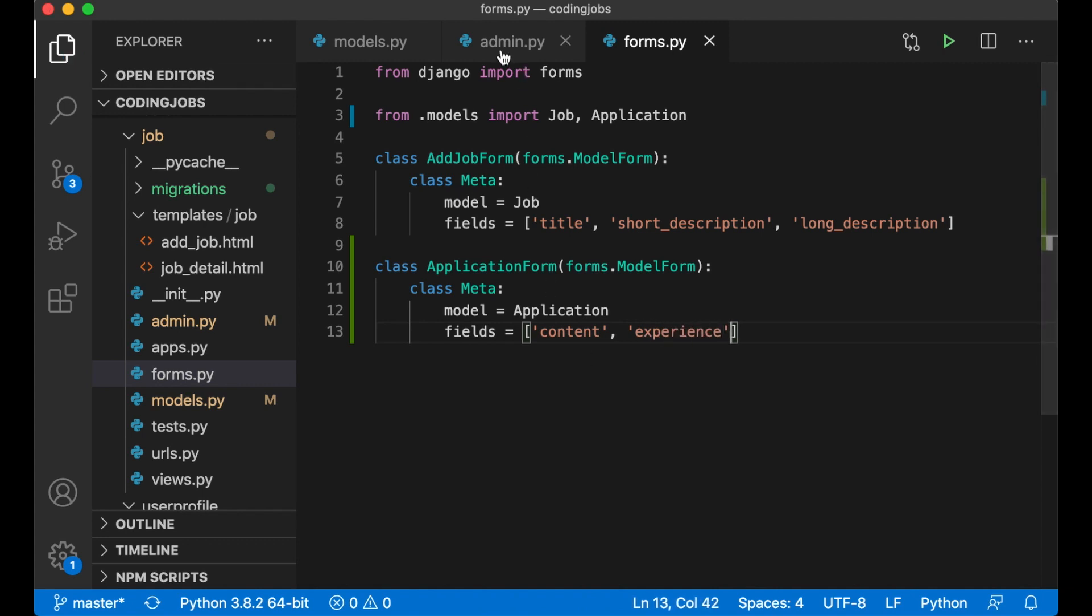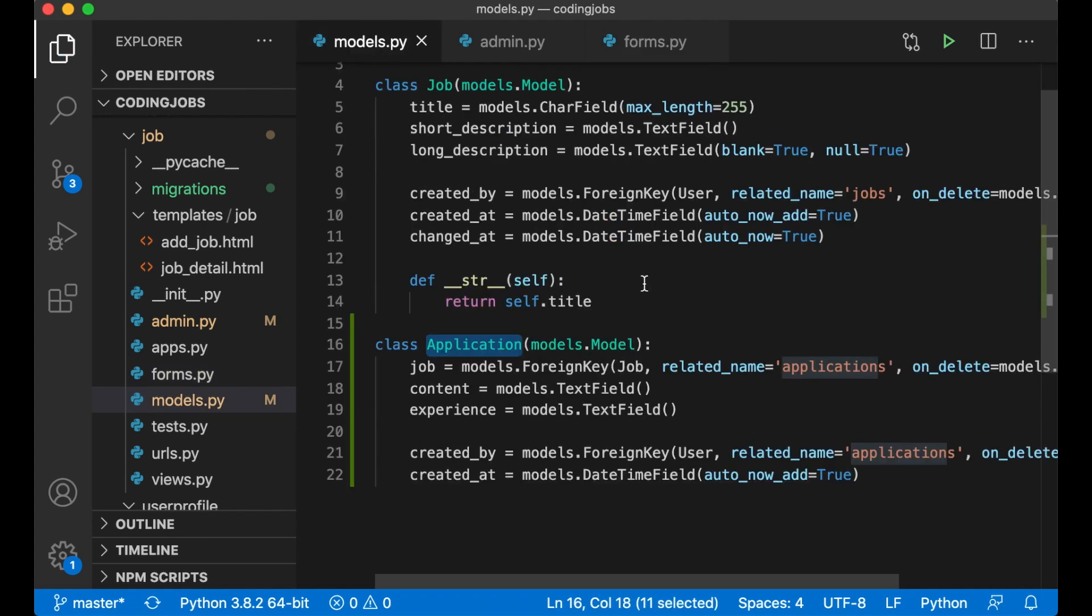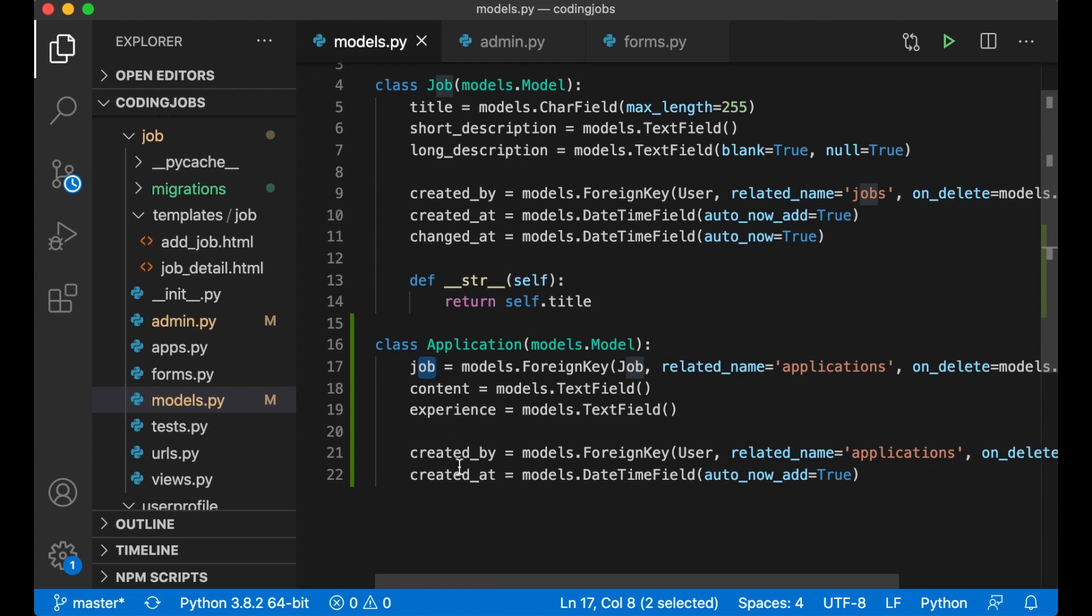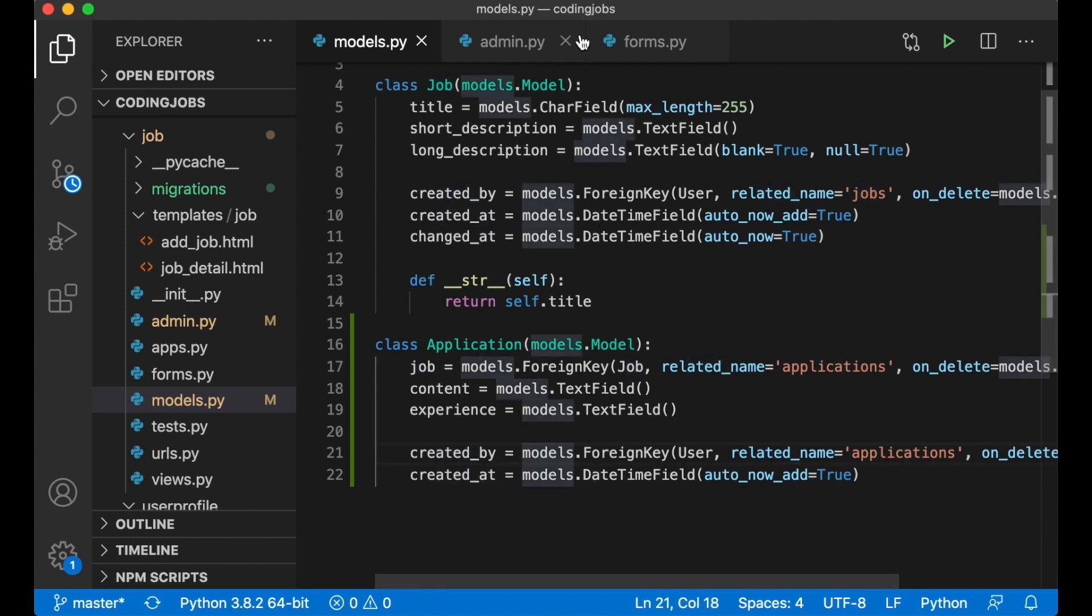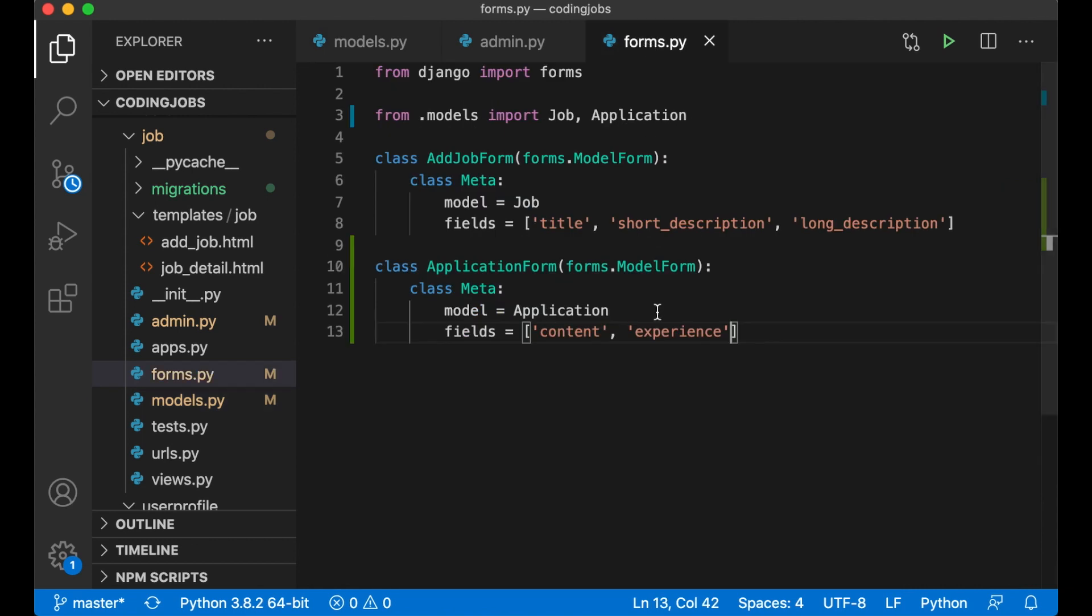The fields I'm going to use will be content and experience. The job field I need to add later as well since these are foreign keys. So this can just be like this.